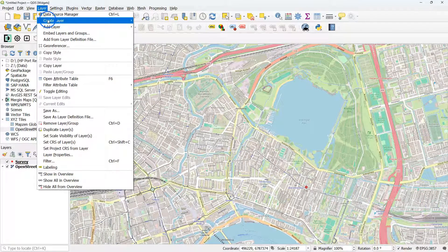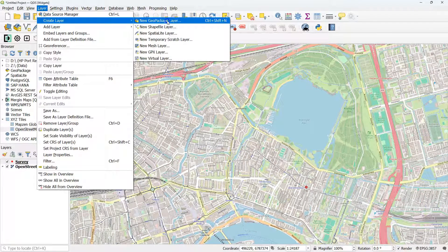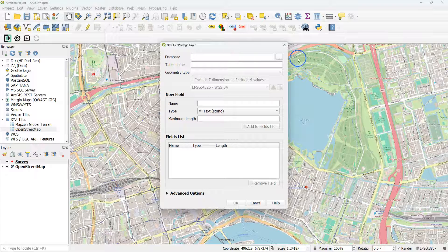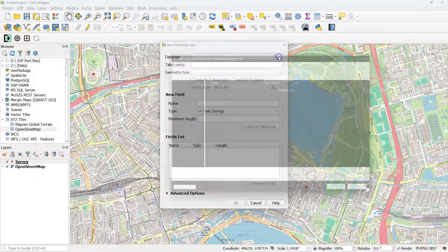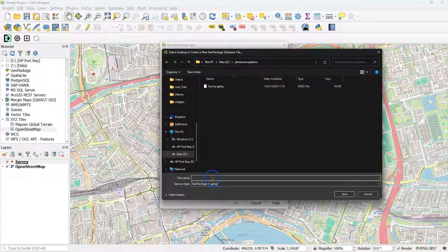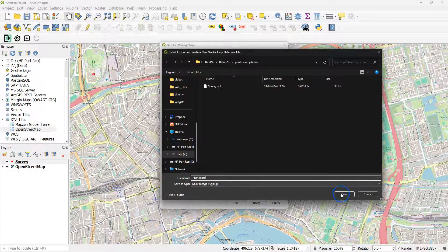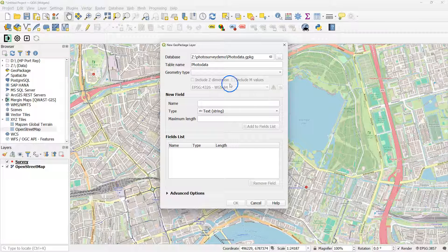Now create a second layer, which is a non-spatial layer. It's a GeoPackage. I'll save it as PhotoDatabase, because this will contain all the data linked to your pictures.